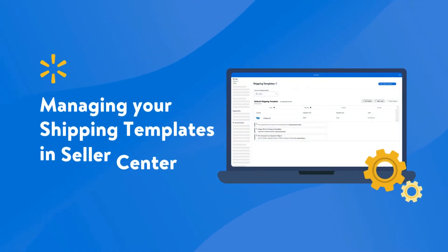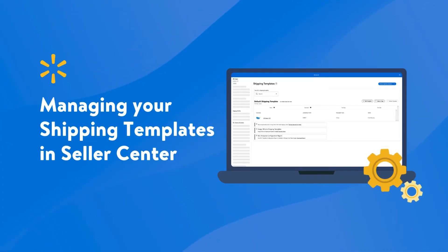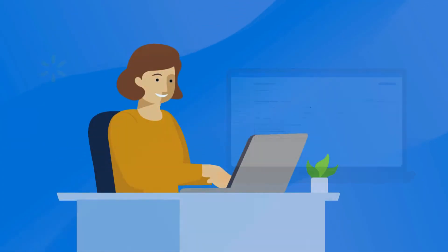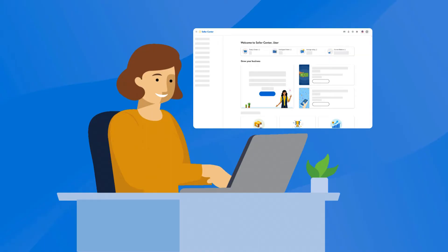Hey there! Need some help managing all your shipping templates? We got you covered. In this video, you'll learn how to edit and modify your shipping templates in Seller Center.